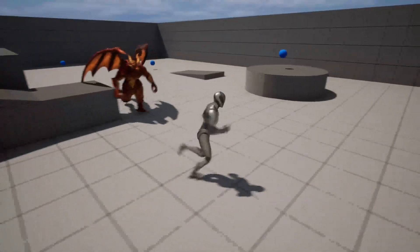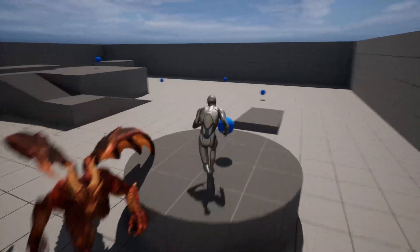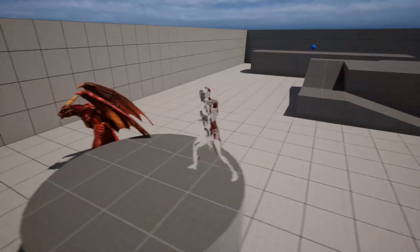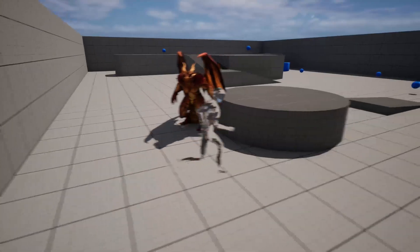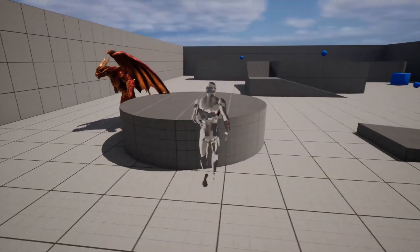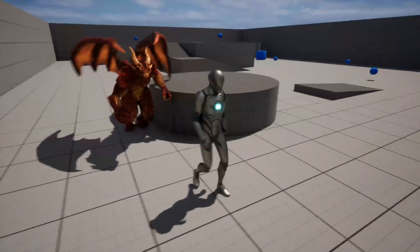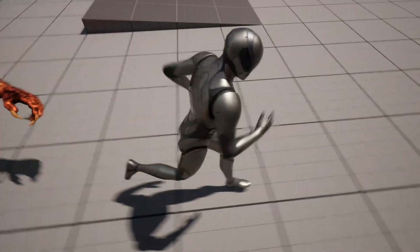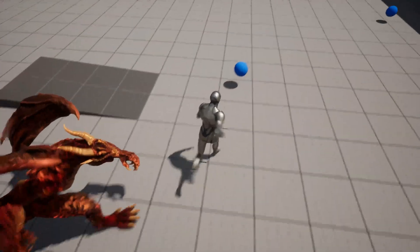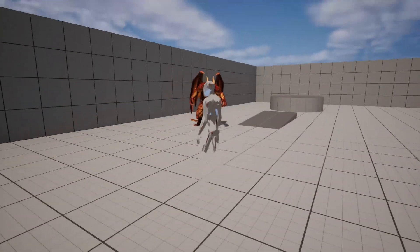Hey everybody, in this video I'm going to show you how to make an invisibility pickup that changes your material and stops an AI enemy from chasing you. As always, this is a beginner-friendly tutorial that uses blueprints only. With that being said, let's jump in.